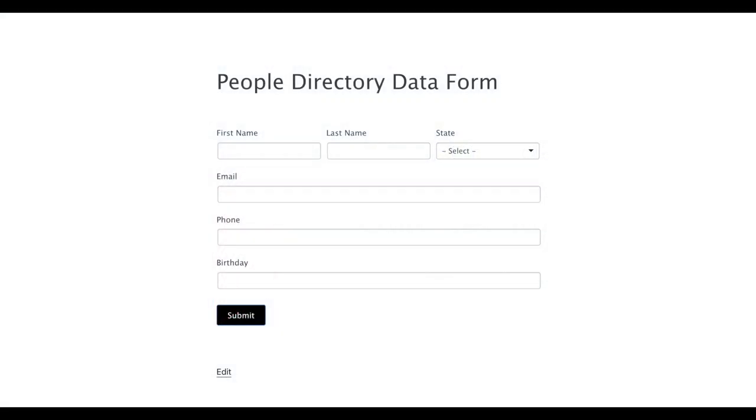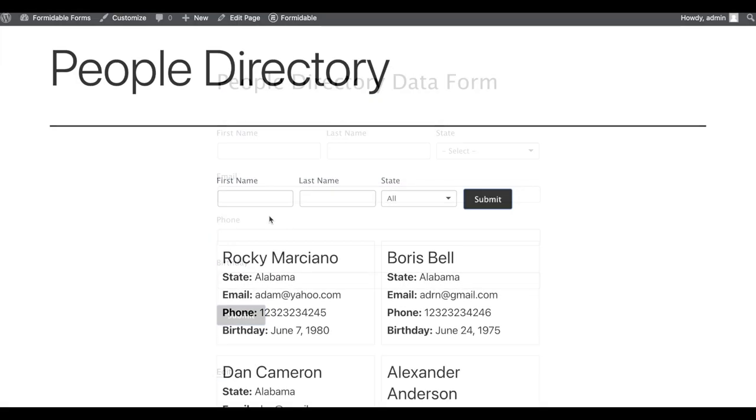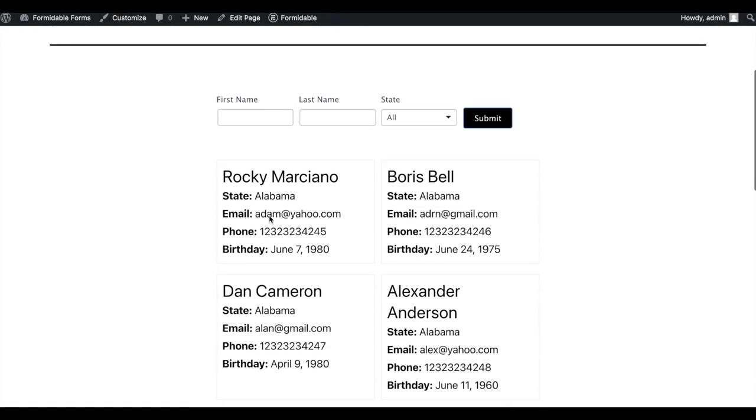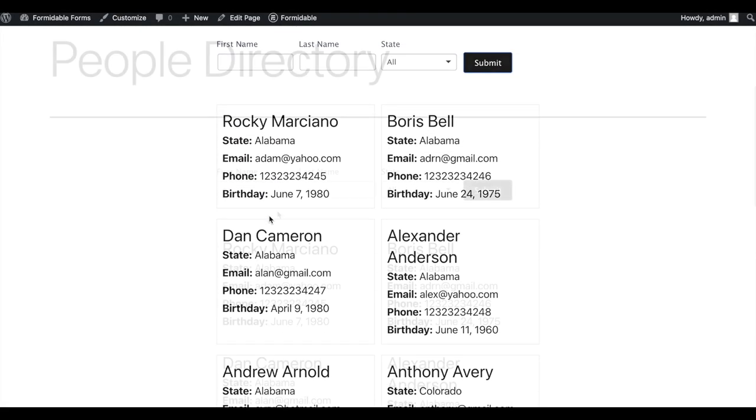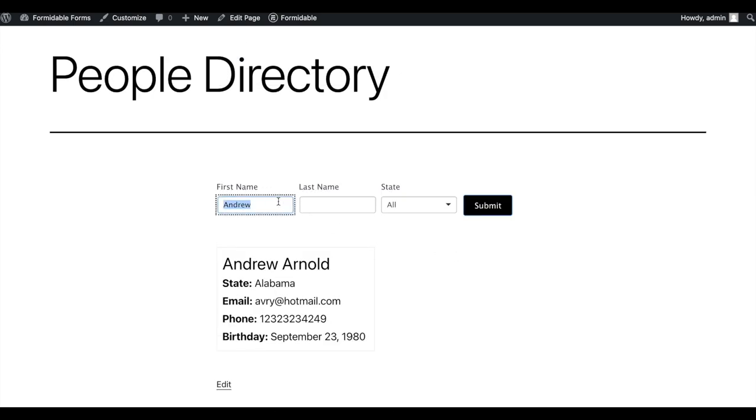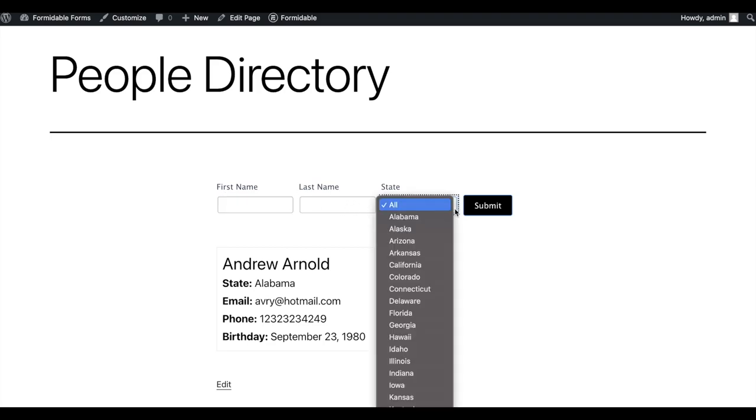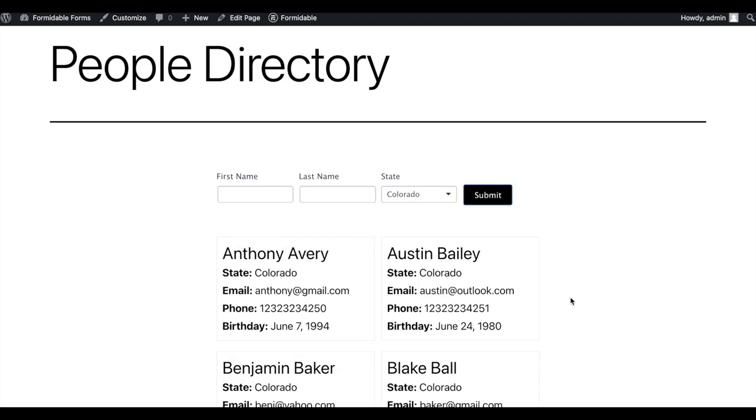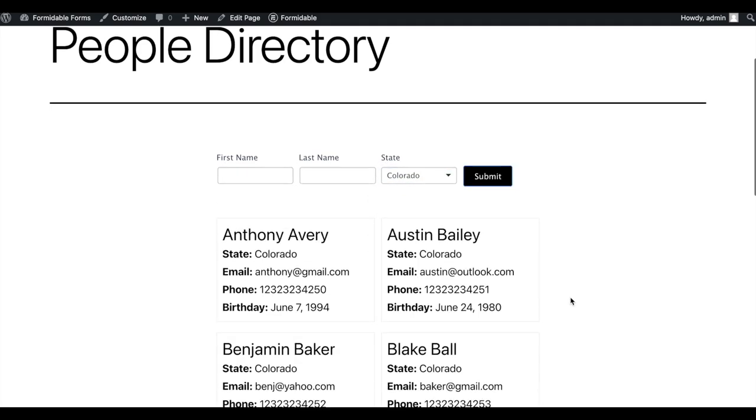It takes data from a form and displays it on the front end. All that data can be searched and filtered however you'd like. You can create simple to complex web applications using Visual Views.